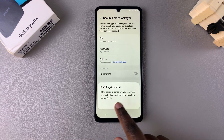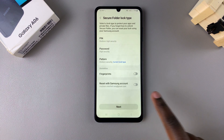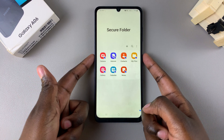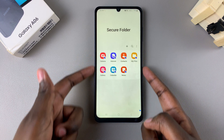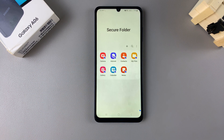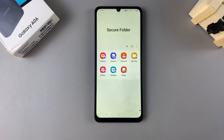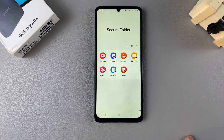Once you've done that, tap on Next. You'll be brought directly to your newly created secure folder. From here you can now choose to add different things — you can add apps, photos and videos, or contacts. It's all up to you.